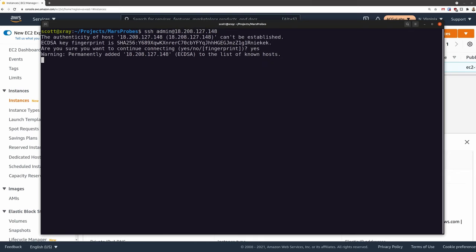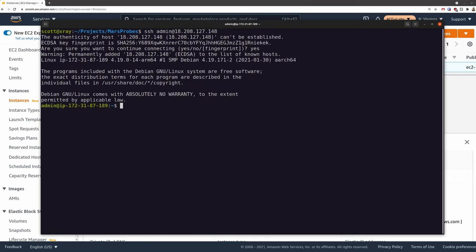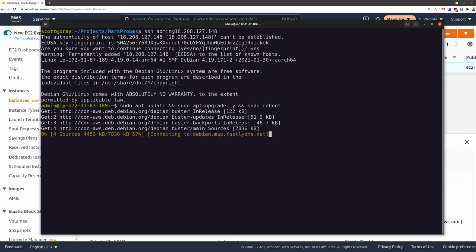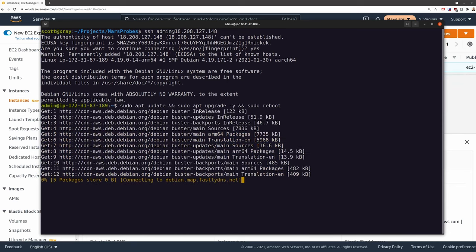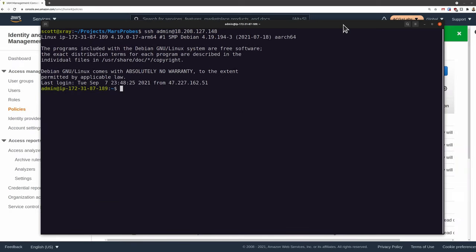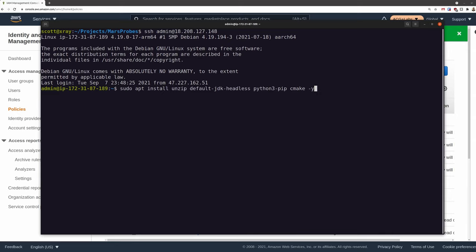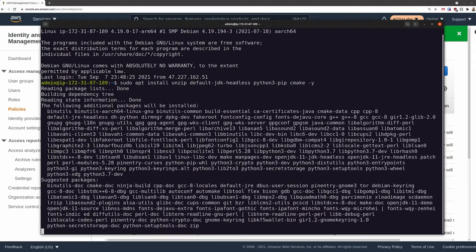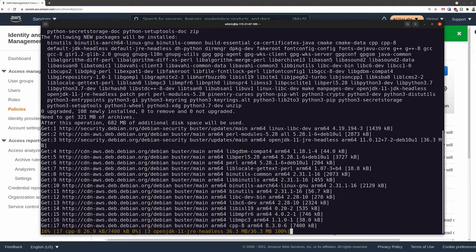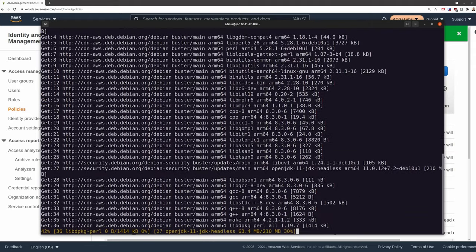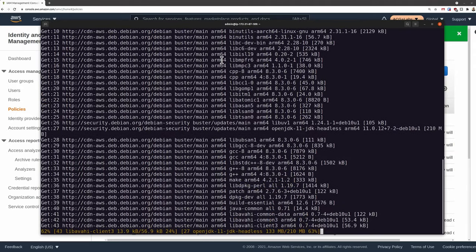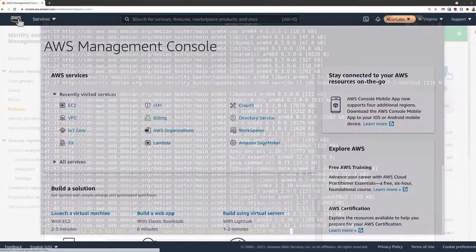The first thing I always do with any new instance is to make sure it's up to date. Once that comes back, we'll need to install some components: unzip, Python 3 PIP, CMake, and a relatively recent Java Virtual Machine. AWS will recommend that you use their Coretto JVM, but I've had good success with OpenJDK and some other more specialized JDKs, as we'll see in the Pi Zero version. While that's installing, let's go do some other work.